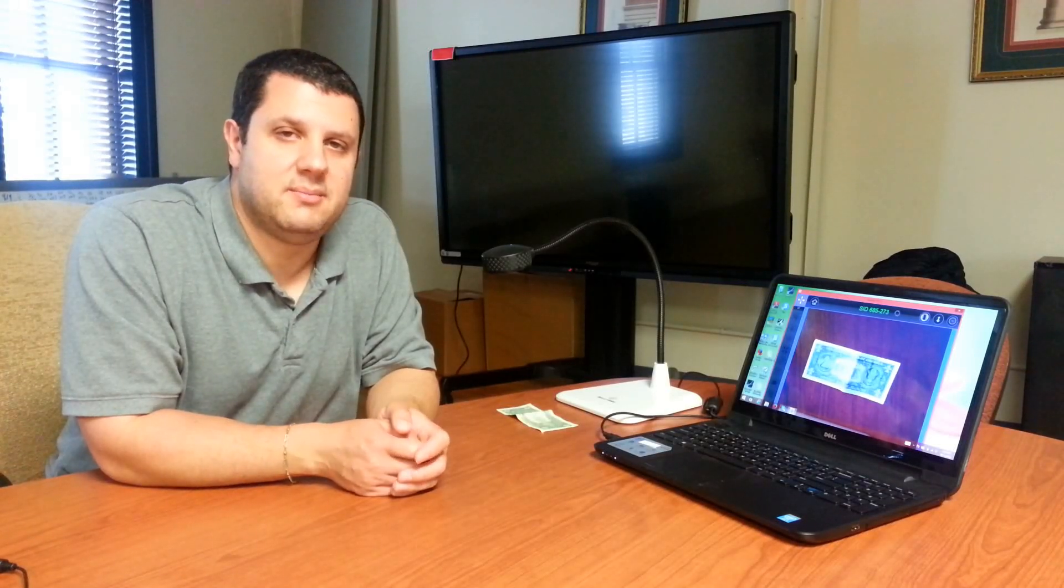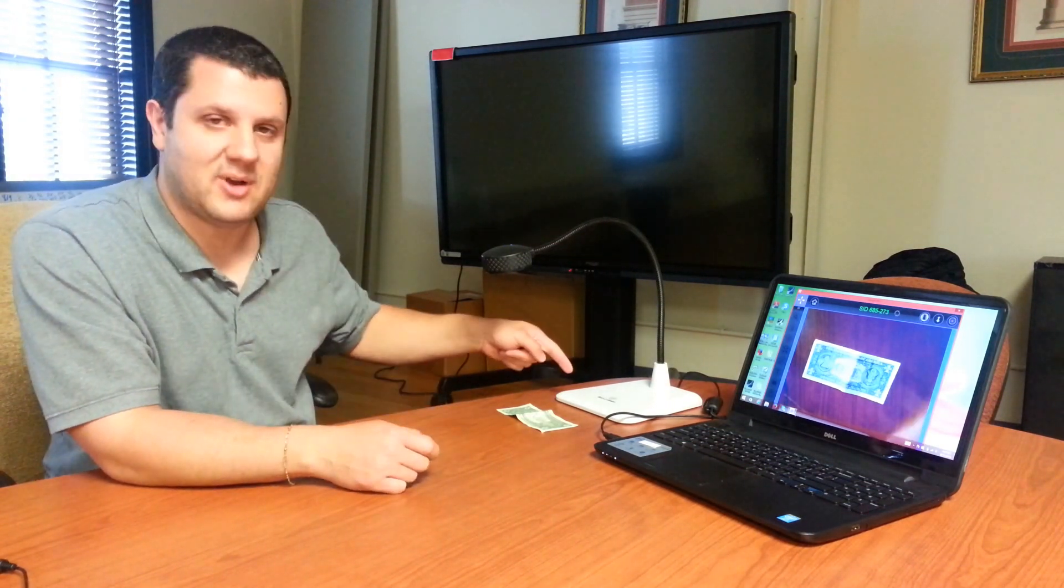Hey everybody, Dr. Document Camera here again. What I've got for you today is the Kenivision FlexCam 2, right here.